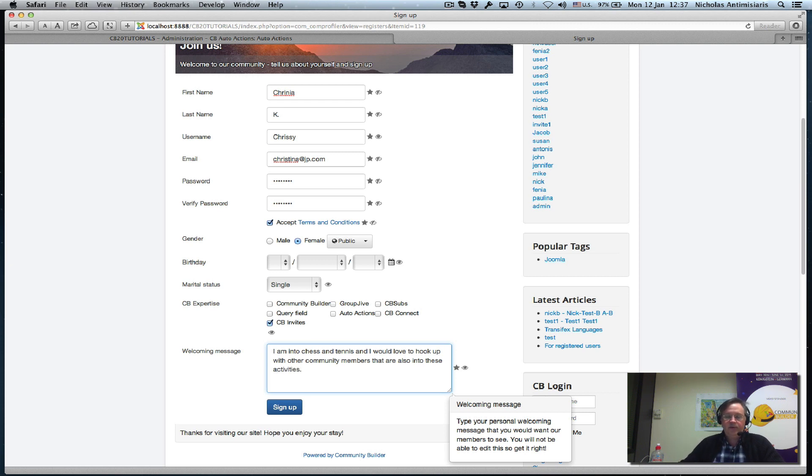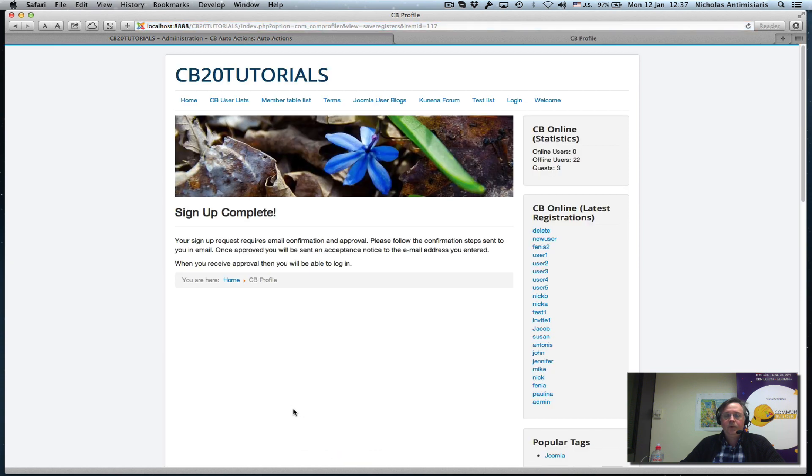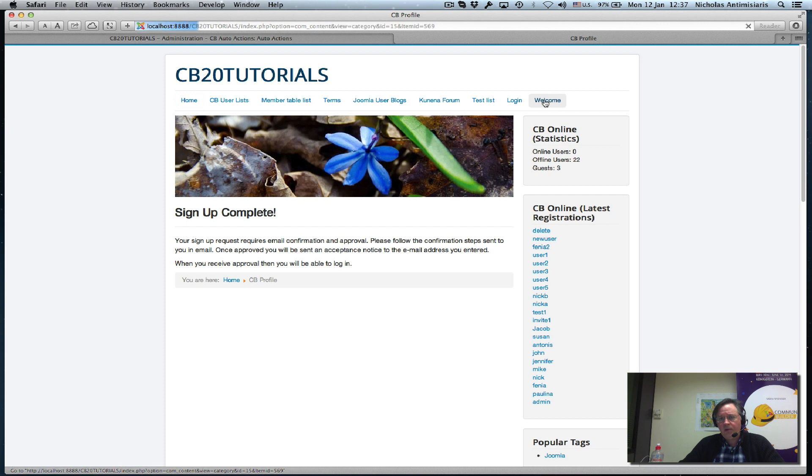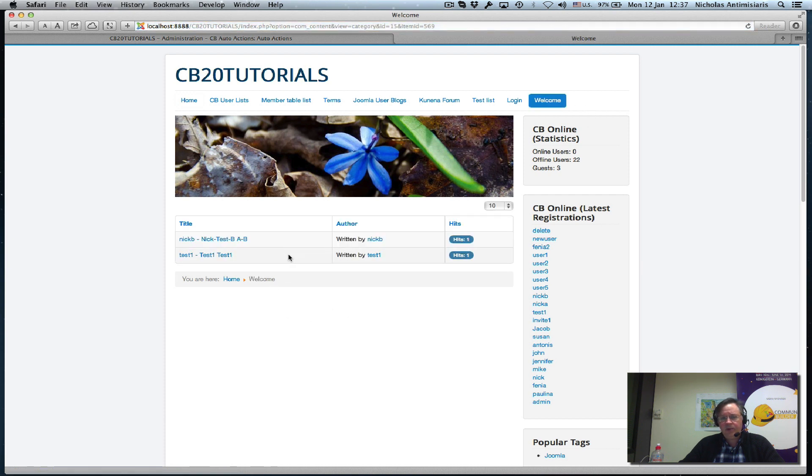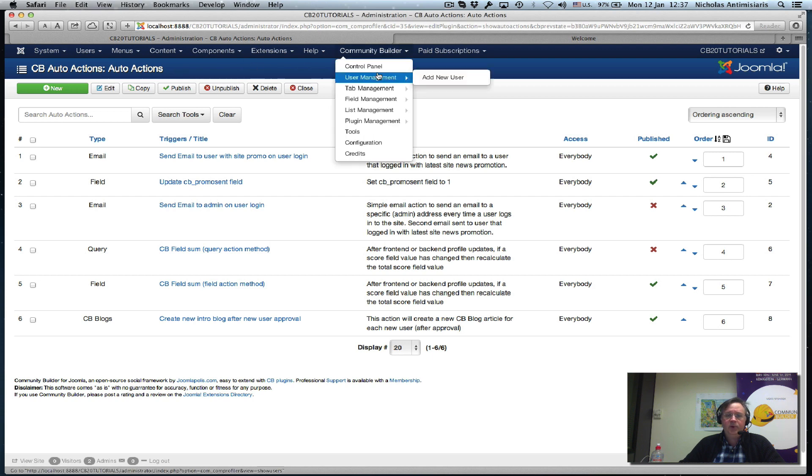Sounds good enough. We click sign up. The process requires confirmation and approval. Let's go to the back end - I see here the welcome tab there's nothing added yet because this user has not been approved yet. I'll go to the back end now, community builder user management.